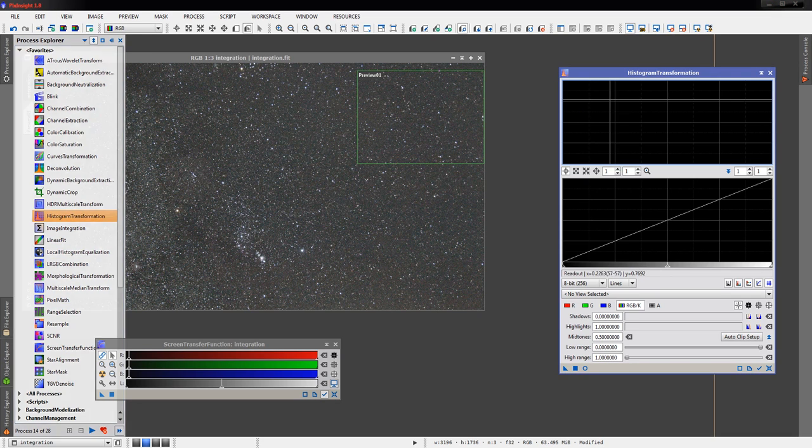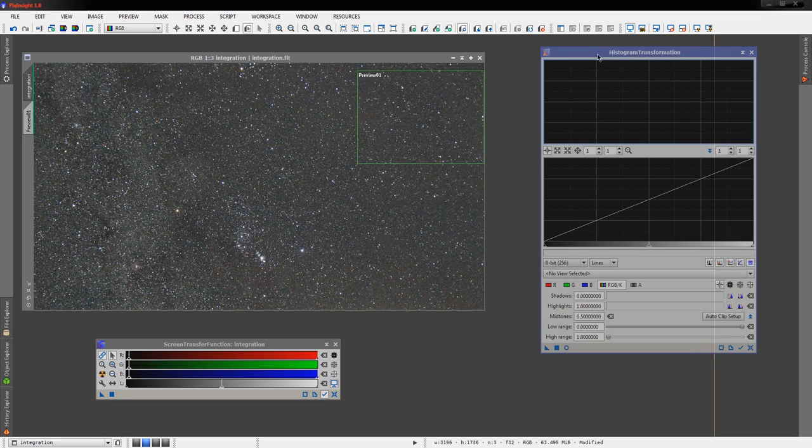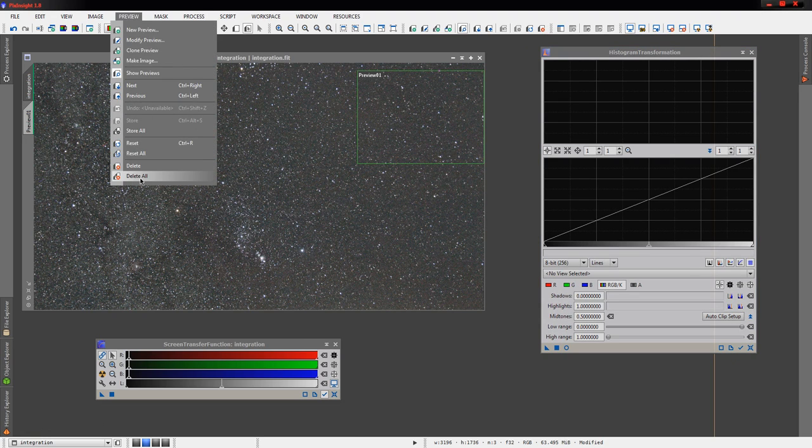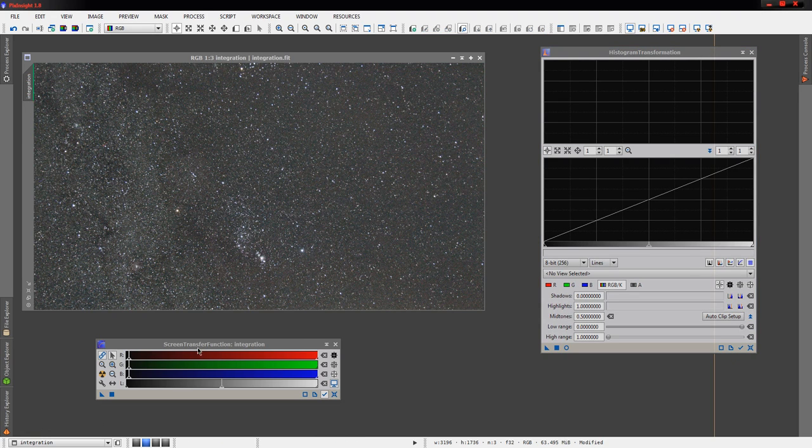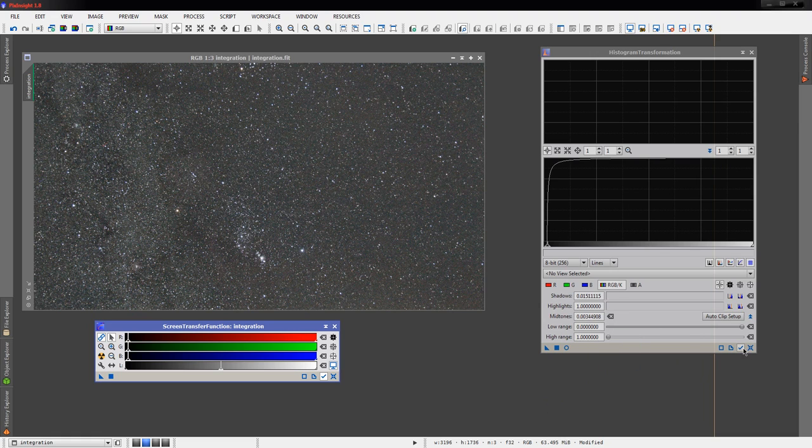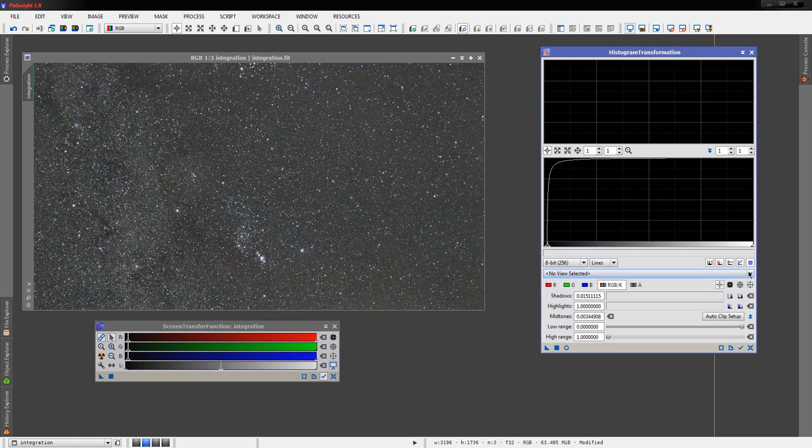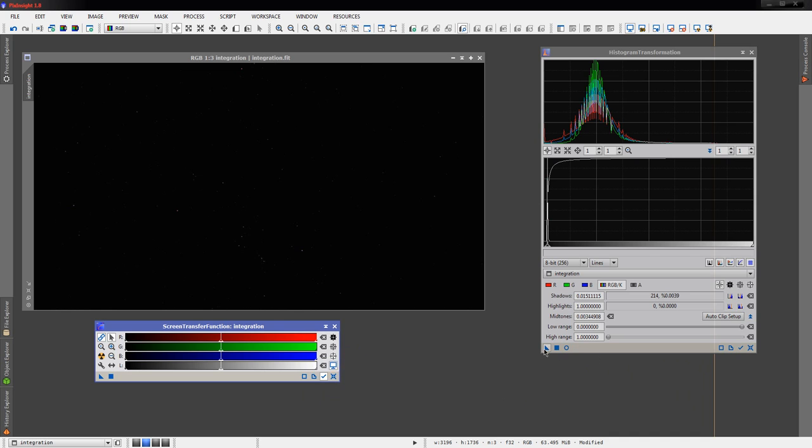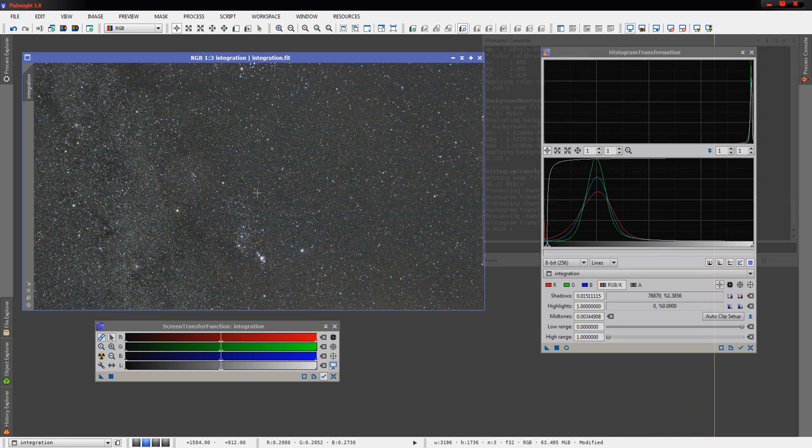But in this case, for a quick video, we're just going to go ahead and stretch this image. And we'll just apply the STF auto stretch here. Probably should tell it to work on this image. There we go. We'll just go ahead and apply that to it.